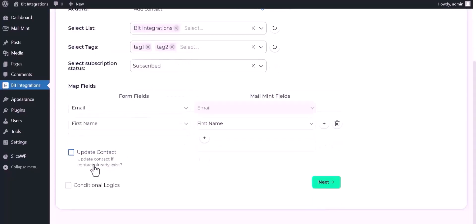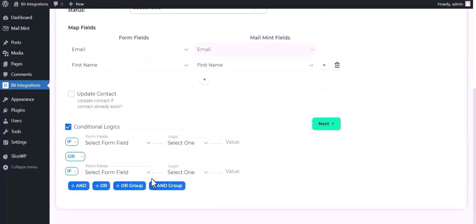You can update contacts by checking the box. Here are advanced features including conditional logic. If you want, you can use it for your own requirements.